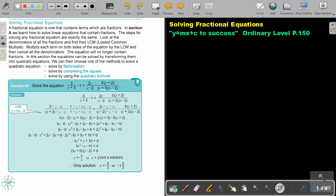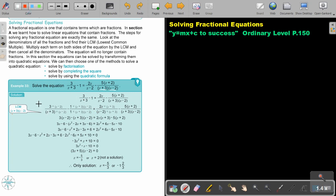For example, there is already an X plus 3, but I still must multiply with X minus 2, then do the same on top. There is just a 1, so I must multiply by the whole LCM. There is already an X minus 2, so I must just multiply with X plus 3. And there is already everything, so I multiply by 1. I multiply each term by the LCM, and by doing that, all the denominators cancel out.